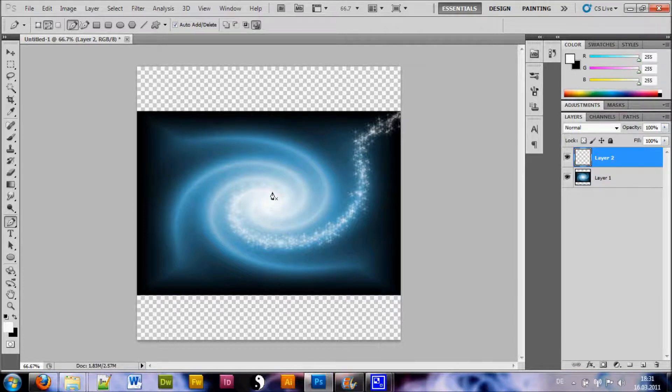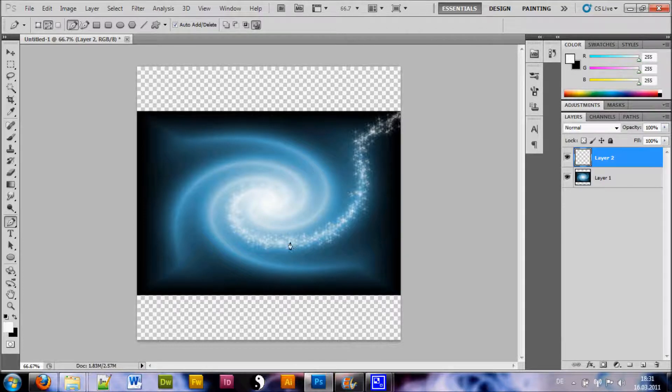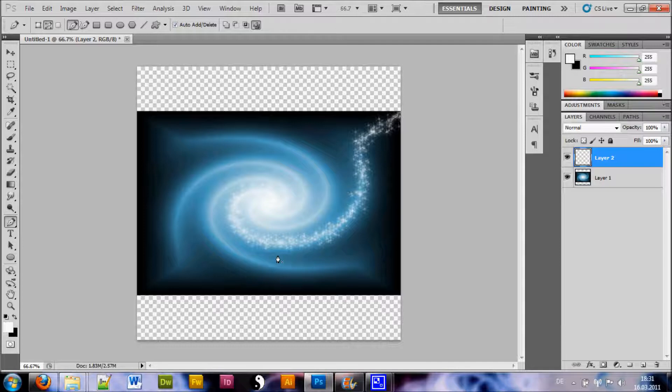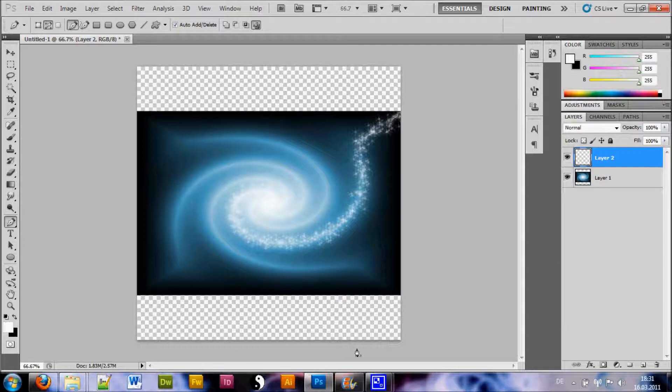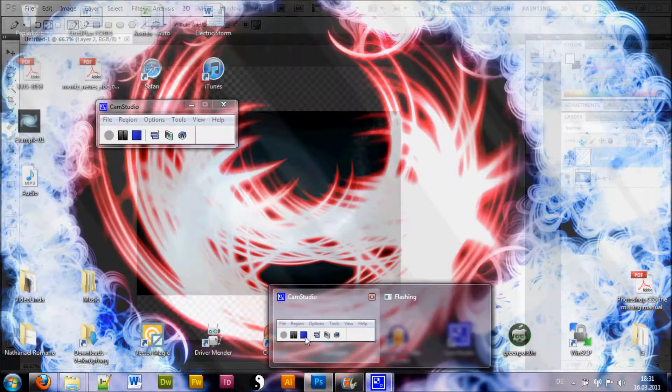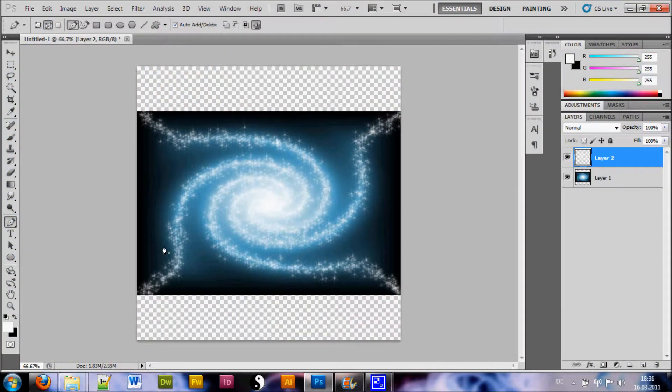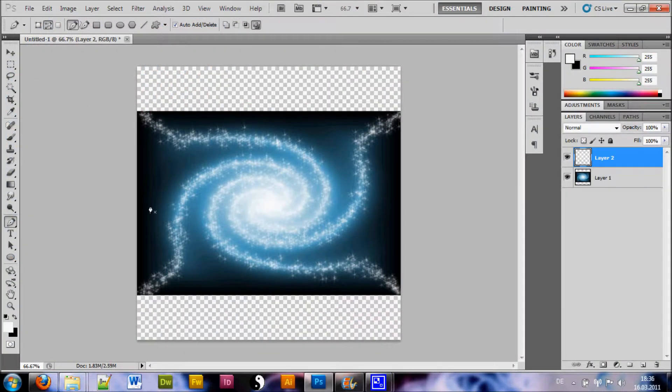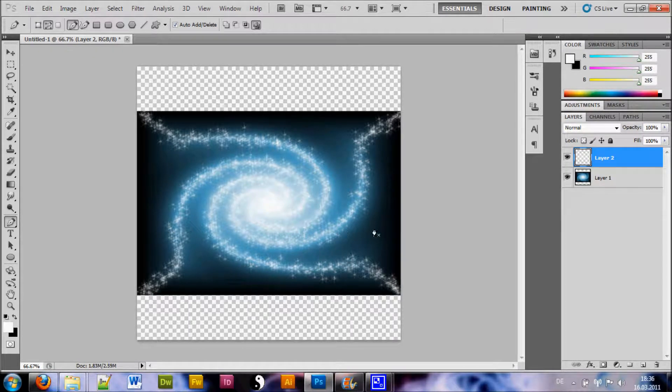Well, now we're going to do this for all these lines here. And once I've done that, I will get back to you. So bear with me. Alright. As you can see, I've done all these strokes here.